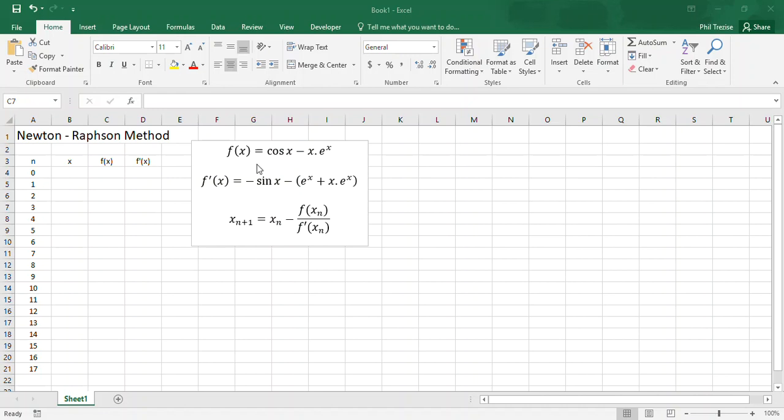So the equation that I'm working with is the same one I did for the previous demonstration. Our function is cosine x minus x multiplied by e to the power x. The Newton-Raphson method would have been explained by your instructor in class, and it comes down to this equation here.